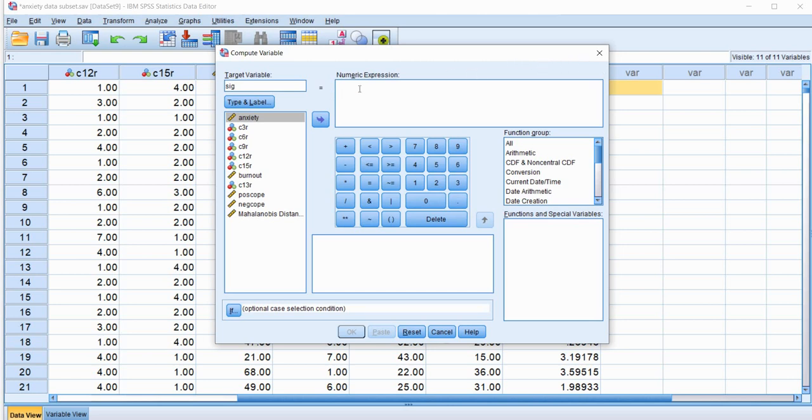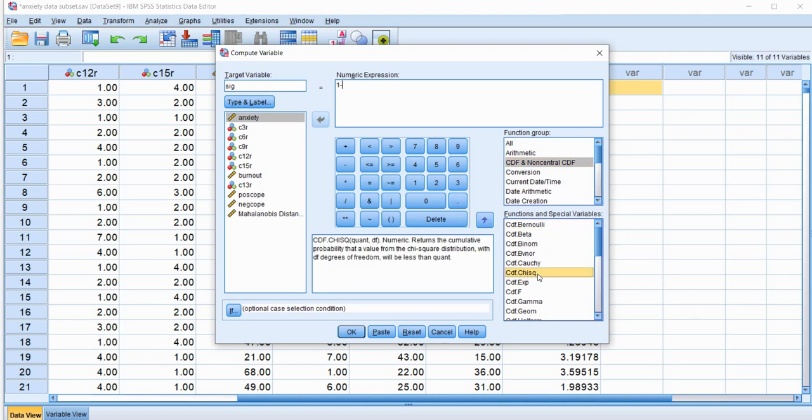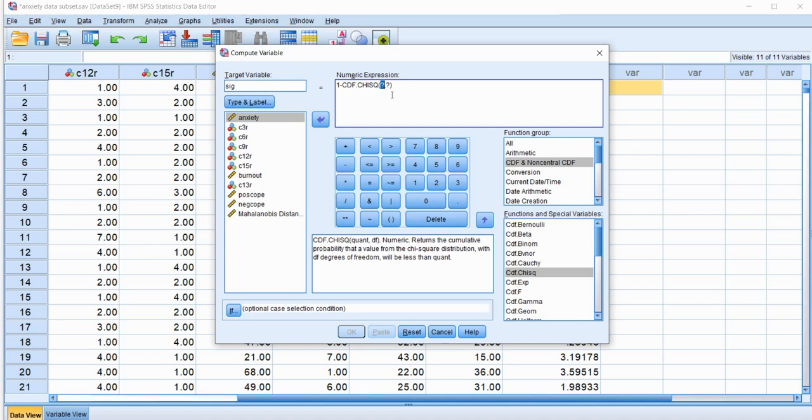And under numeric expression, I'm going to type in 1 minus, and if you go under this button right here, function group, for CDF and non-central CDF, you'll see down here it says CDF.CHISQ basically. And so this is referring to the cumulative distribution function for the chi-square distribution. I'm going to click on this, and you'll see that we get the function as well as, inside the parenthesis, two question marks that are separated by a comma.